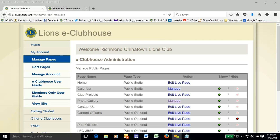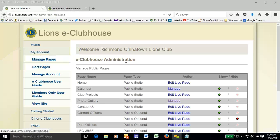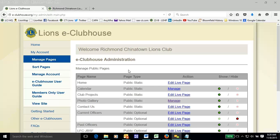Hello again. In this quick video, we're going to show you how to add a photo to the photo gallery. As you can see, I've already logged in. We'll go to the photo gallery section.